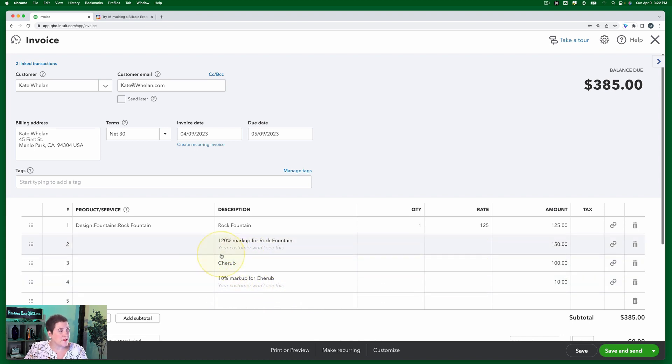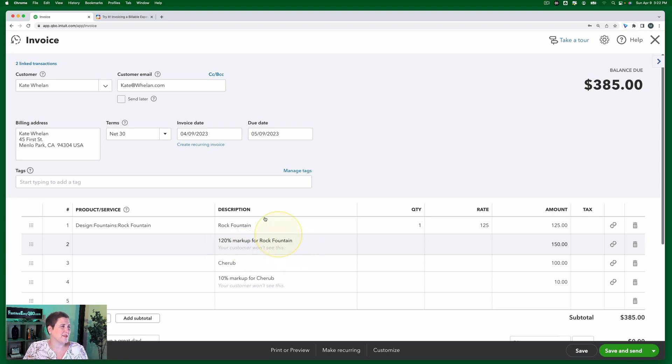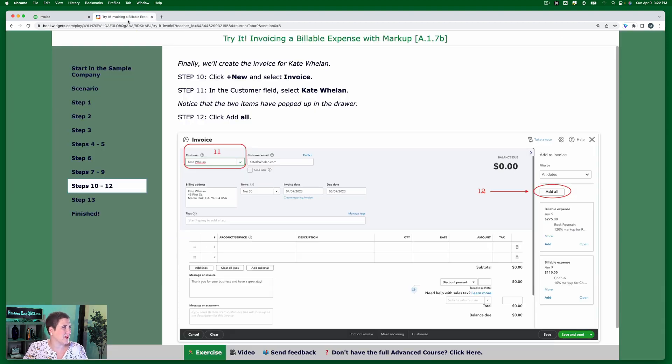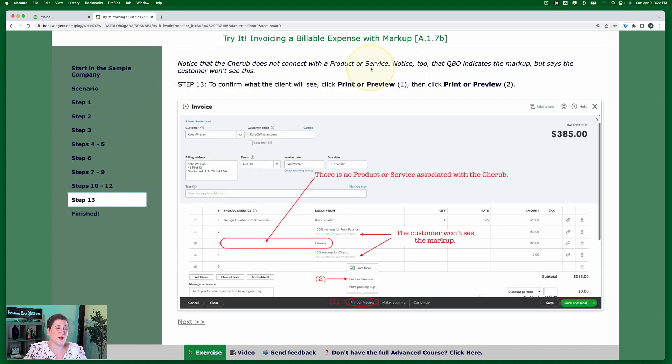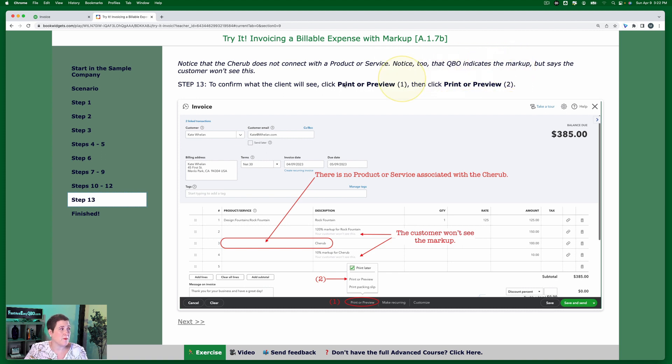And notice it says, oh, very faint. It says your customer won't see this. Let me go back to the exercise because I'm getting ahead of myself. So this is what I just pointed out. Cherub does not connect with product or service. QBO indicates the markup. It says the customer won't see this.